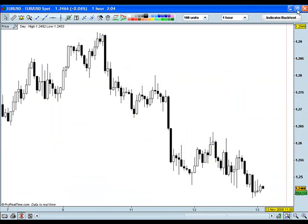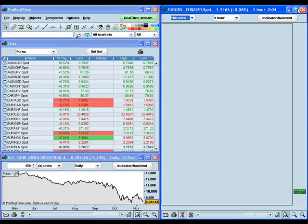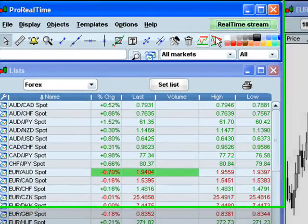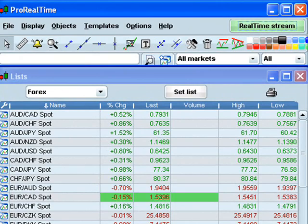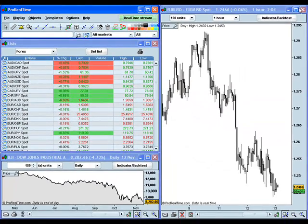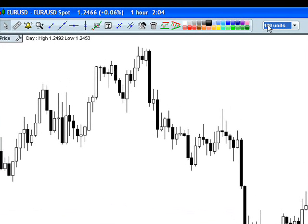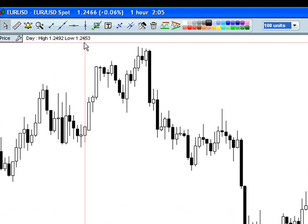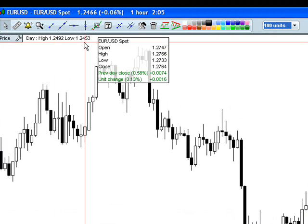There are two places where you can do everything from a main menu standpoint. One is this little Pro Real Time window here, and when you have the charts minimized this is where you would do it from. But it's easier — all the same features are here on the chart when you have it maximized.